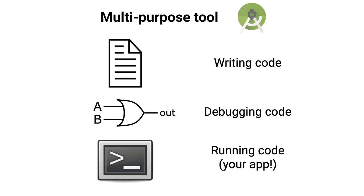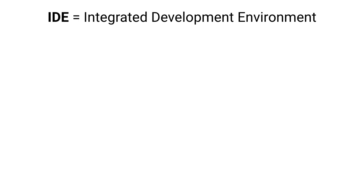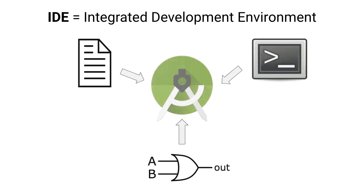That's why you'll sometimes hear Android Studio referred to as an IDE, or Integrated Development Environment, since it combines various development tools such as your text editor, terminal, and debugger, all in one application.